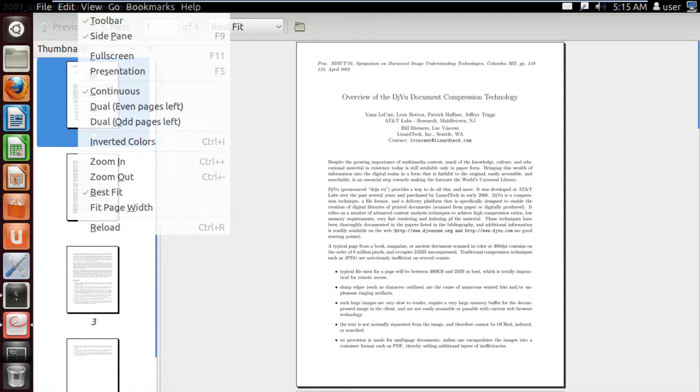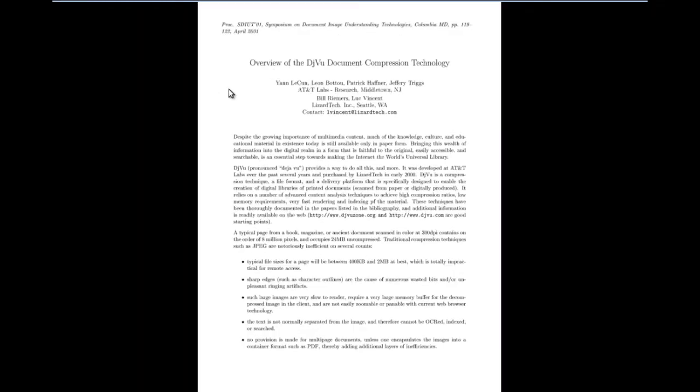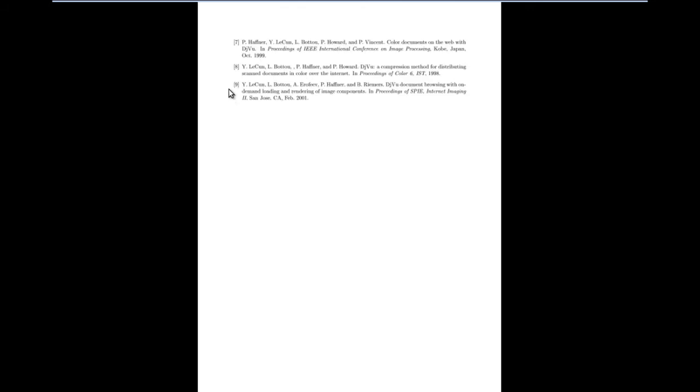You can even change the view settings by clicking on the View tab on top and choosing the different options available here. For example, let's click on the Full Screen option and you can see that the document will open up in full screen.